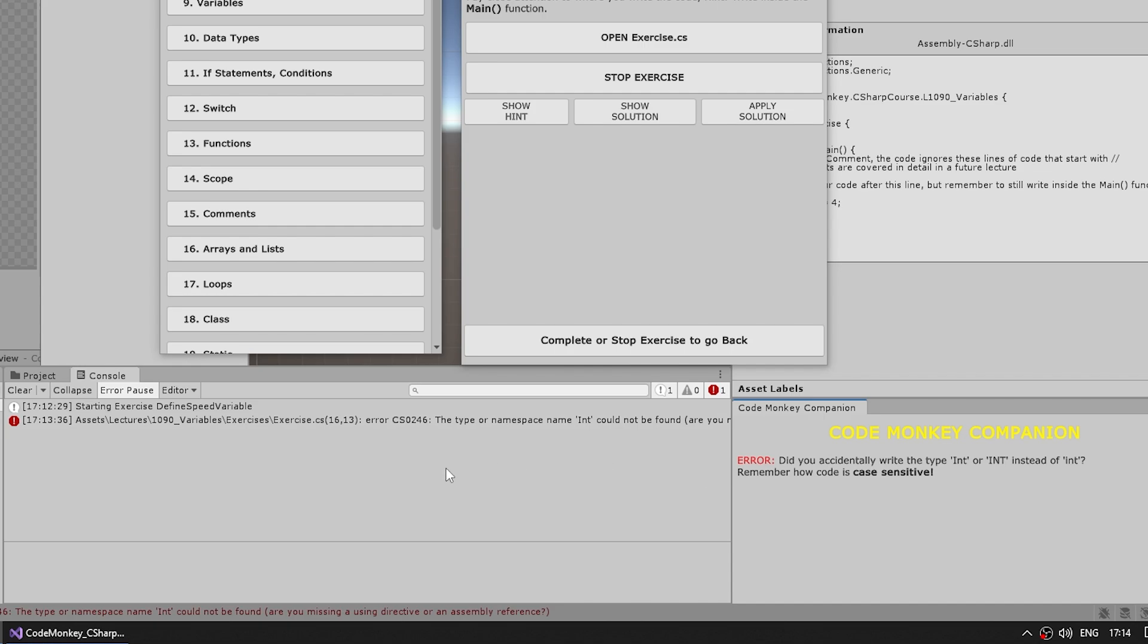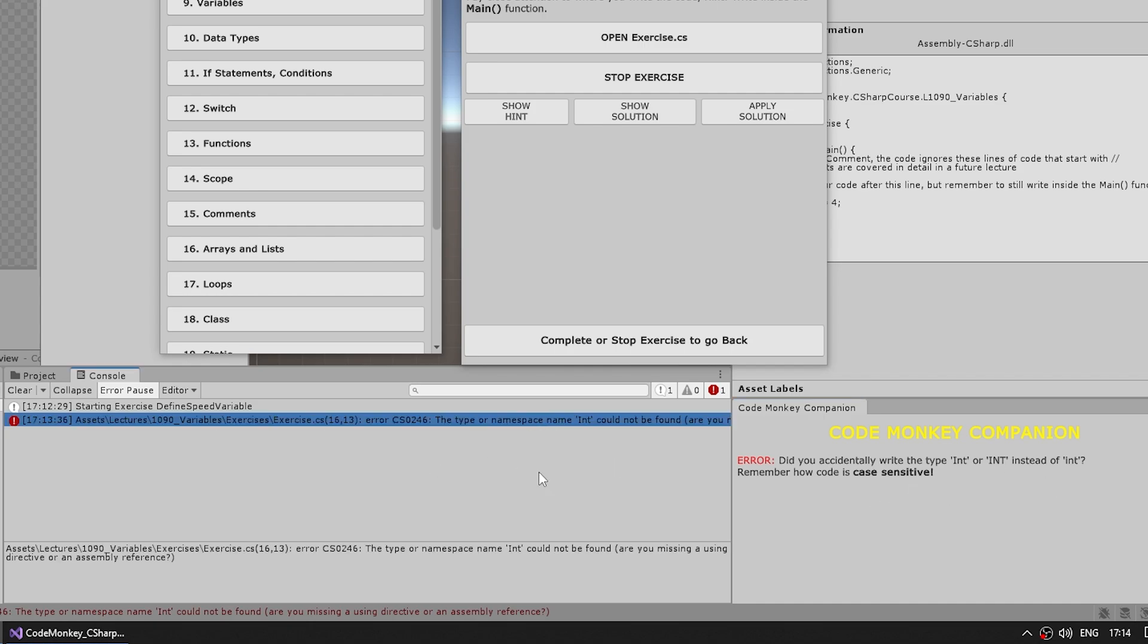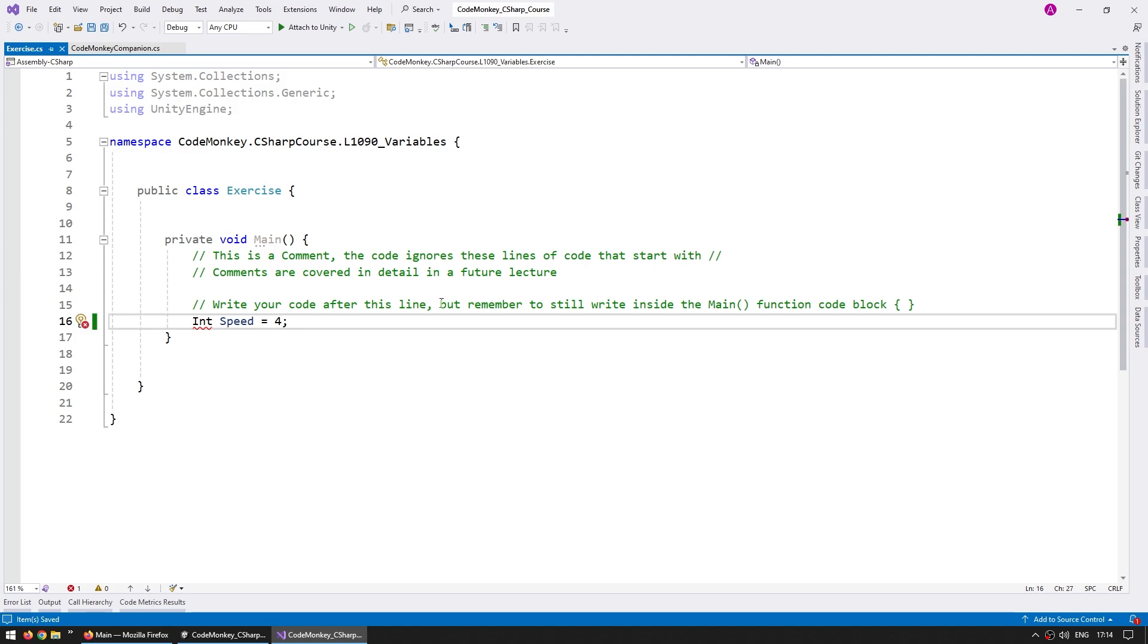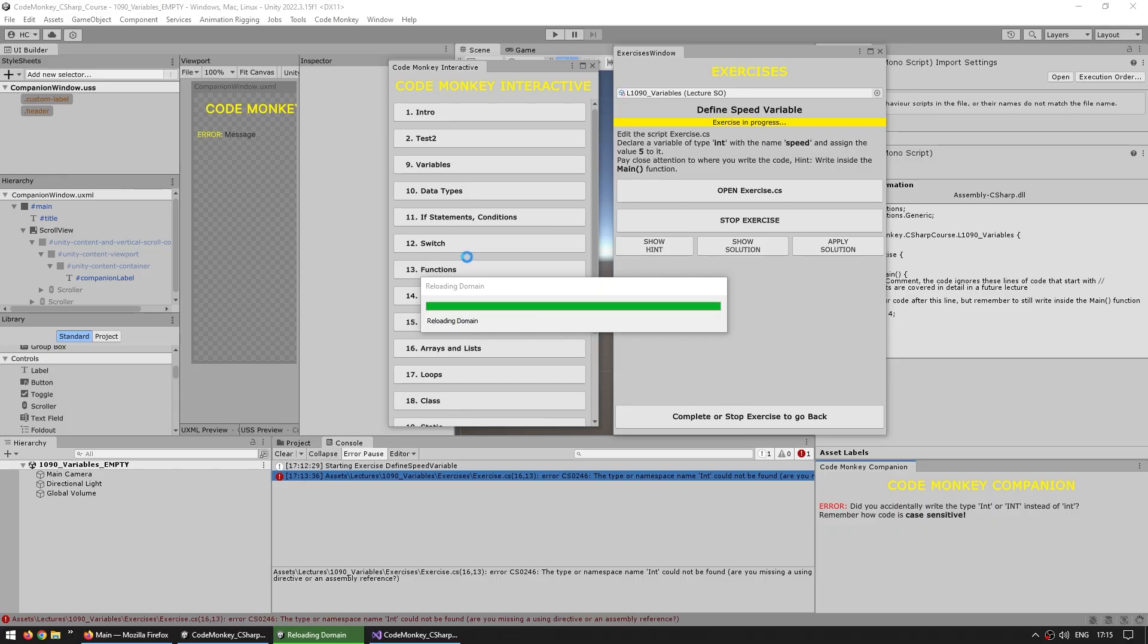Since I've read literally thousands upon thousands of comments in all the videos that I've made for this channel, I do know the common errors that beginners actually have. So I can write some custom messages for some common errors that I know beginners encounter. So by looking at this message, it should hopefully be more clear than the message in the console. So did you accidentally type Int or INT instead of int? Remember how code is case sensitive. So if a beginner made this mistake, hopefully this should be clear.